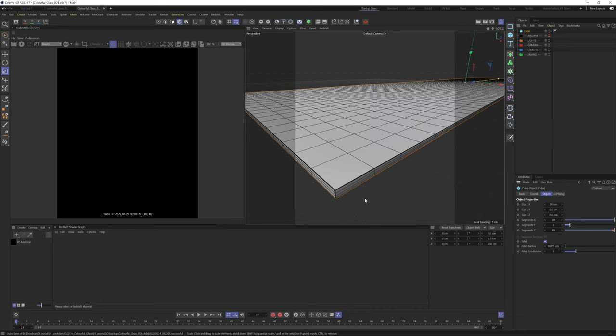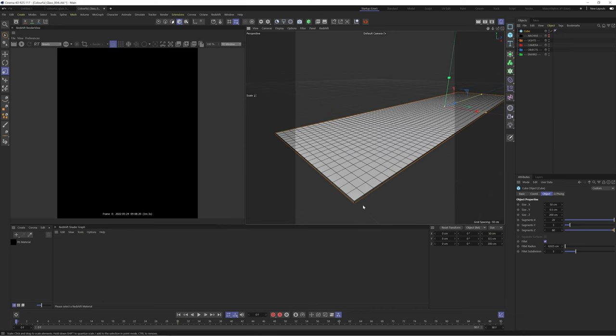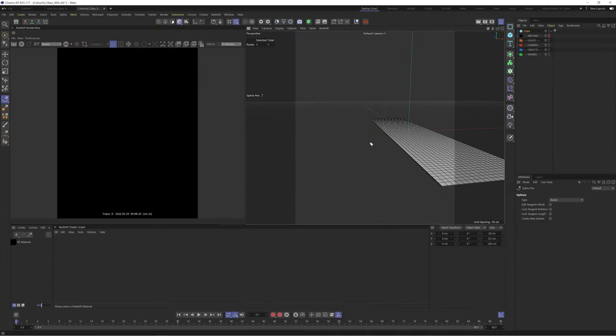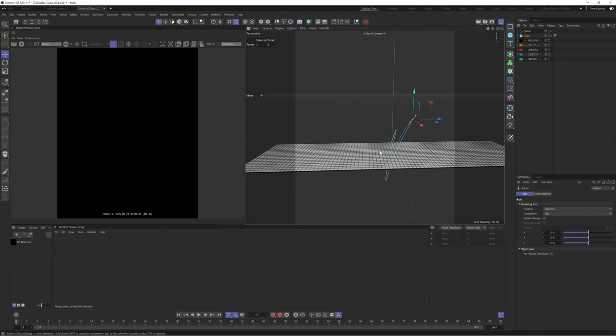We're going to use a spline wrap to create our deformed cube so let's start by creating our spline. Grab your polygon pen. You can click and drag to create curved points and then push, pull and rotate these points until you're happy.